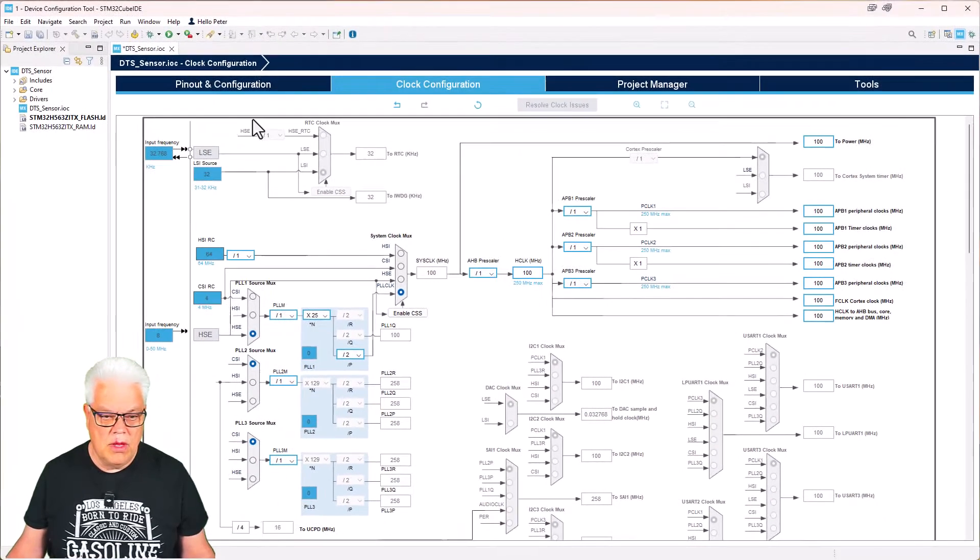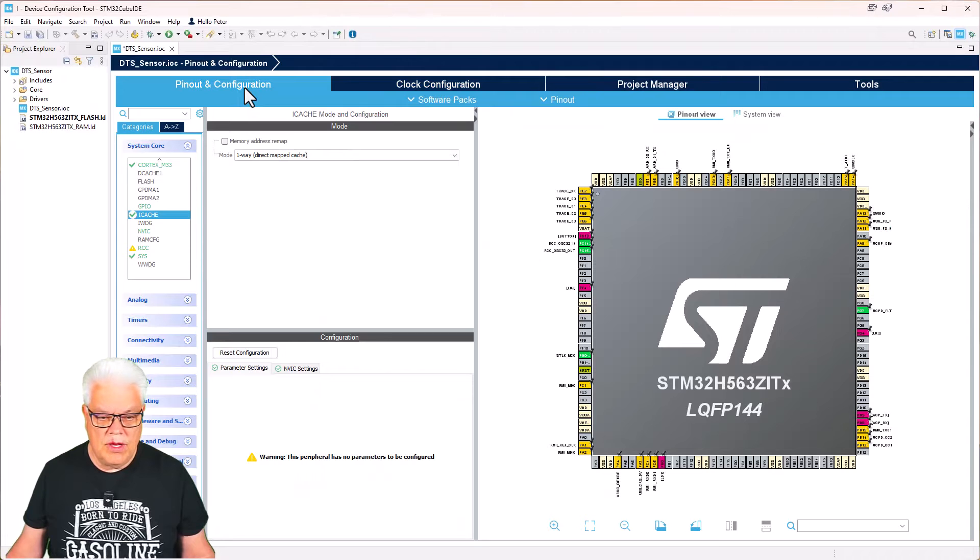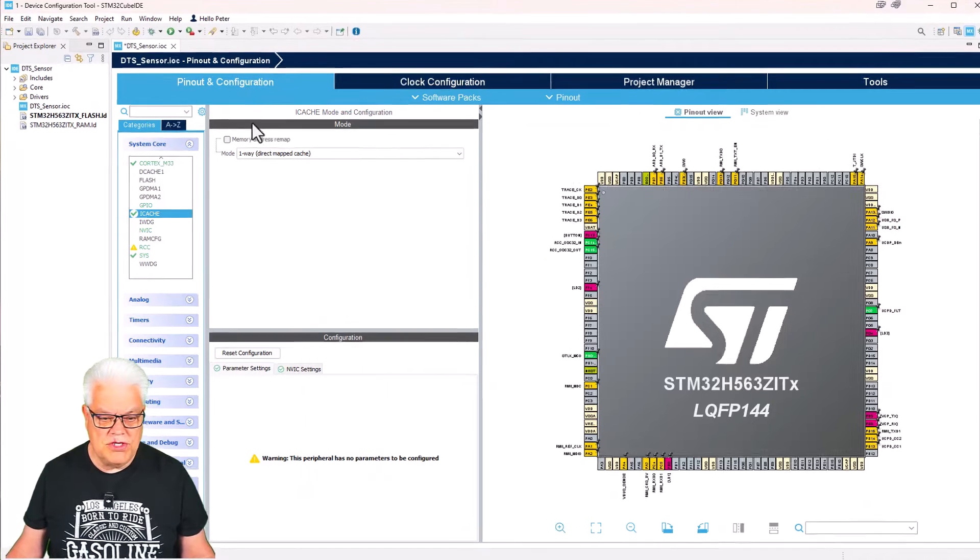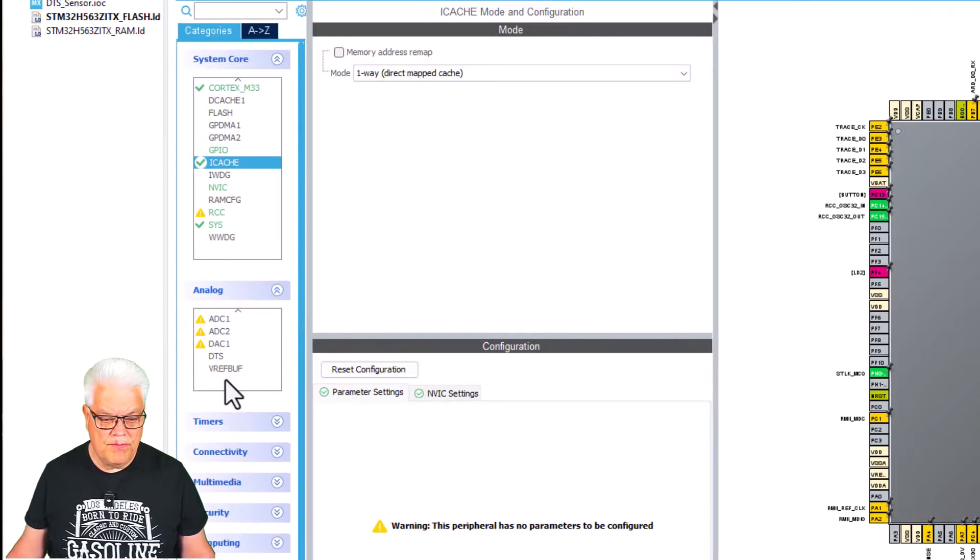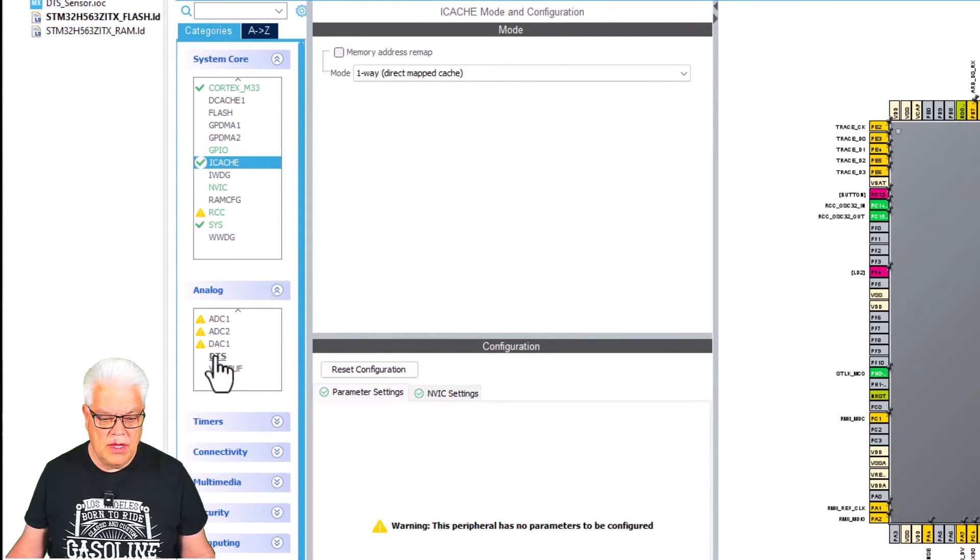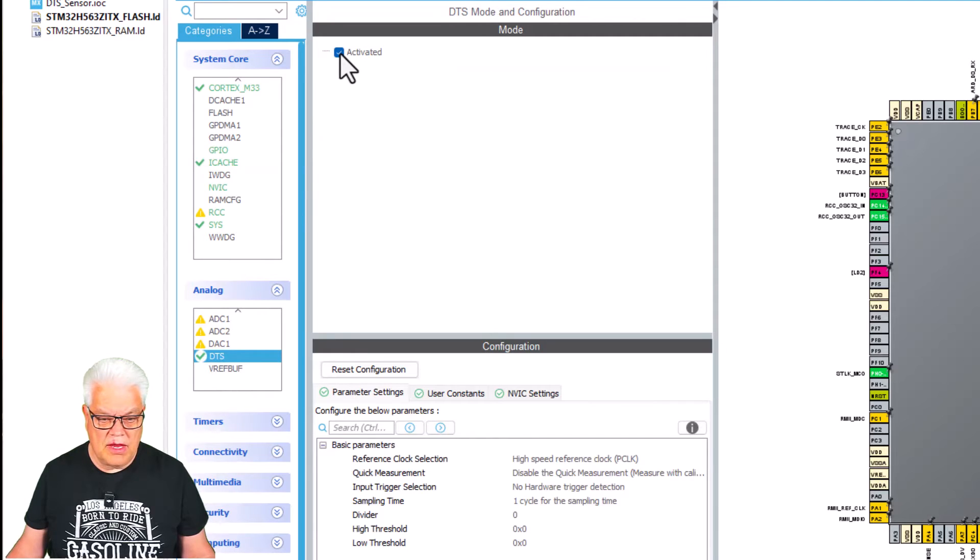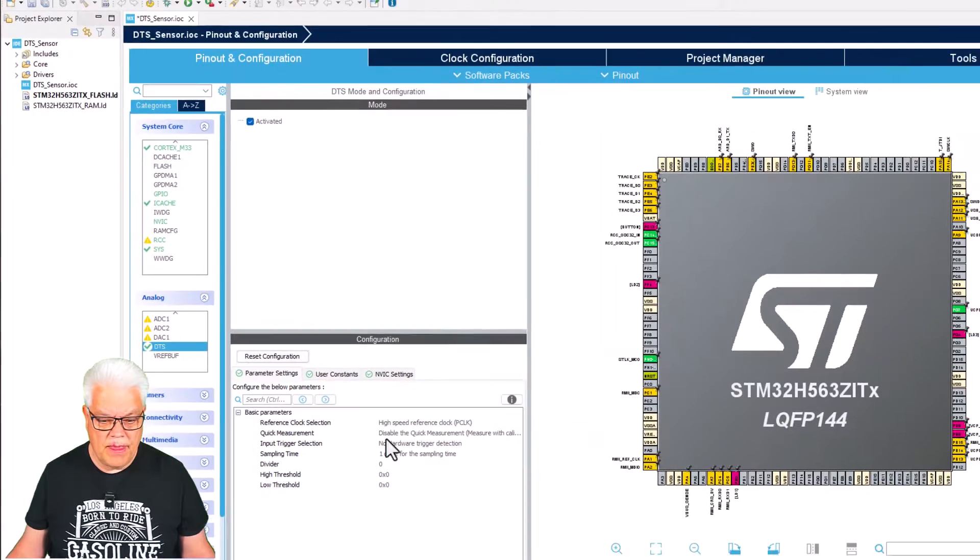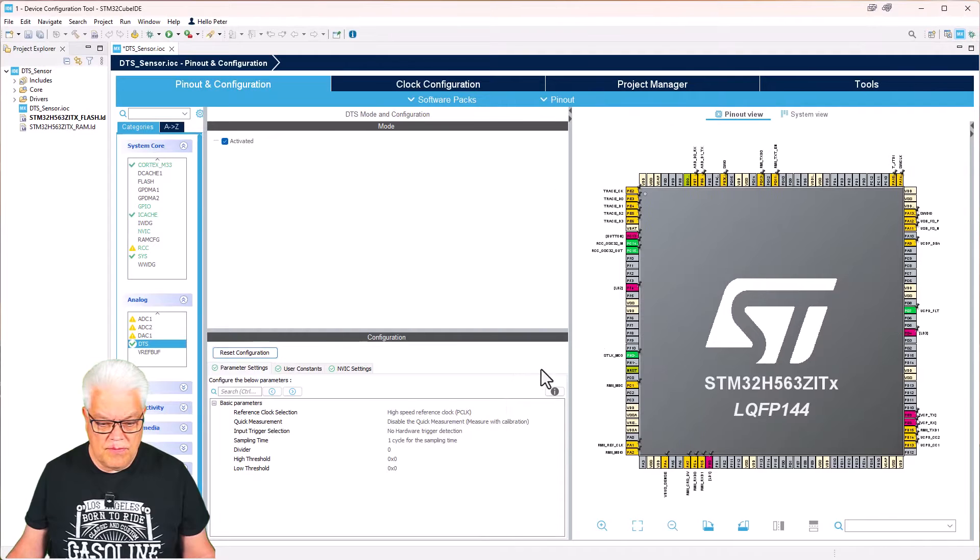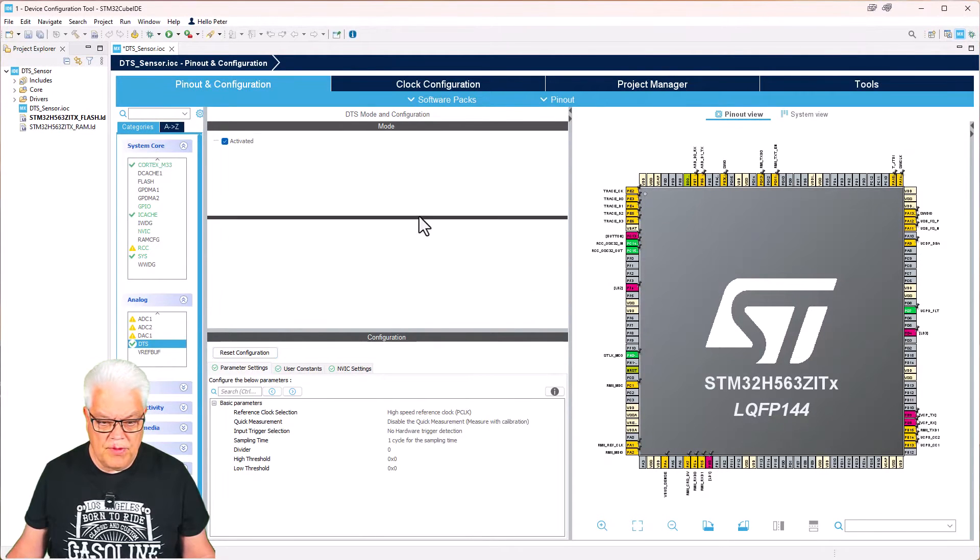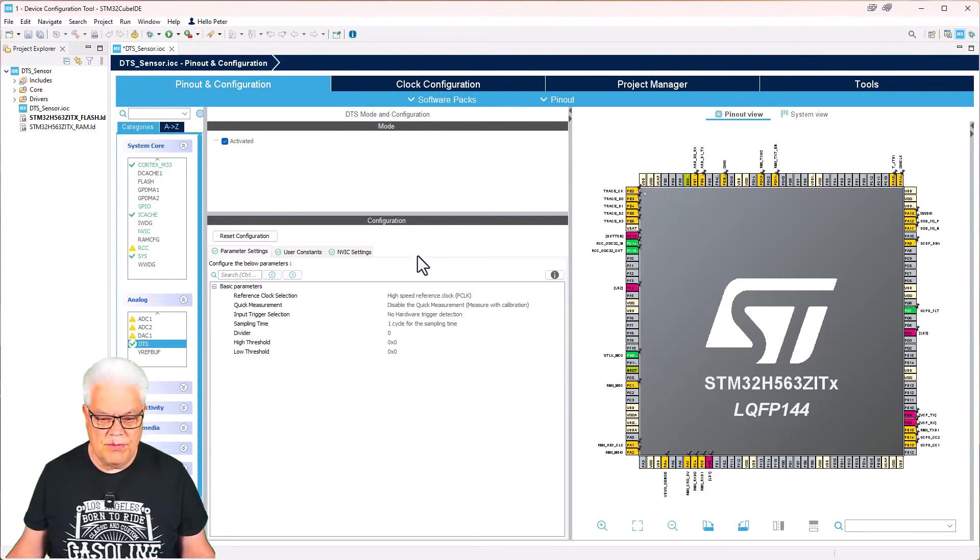We then go under the pins and configuration. We can go under analog and there we have the DTS. We hit activate here. We can see that it has a couple of configurations—not much. Reference clock selection: it has the high speed clock reference, the P clock, or the low speed external.